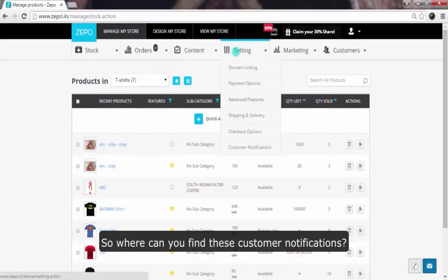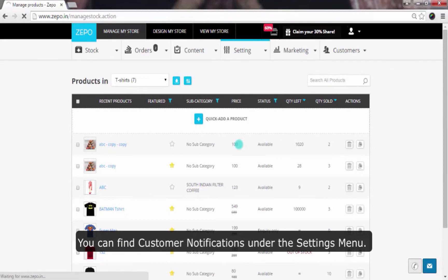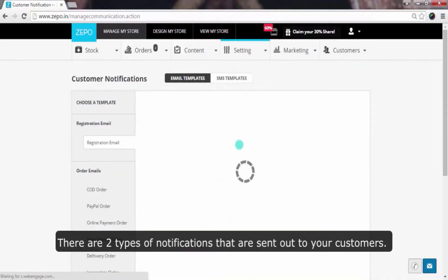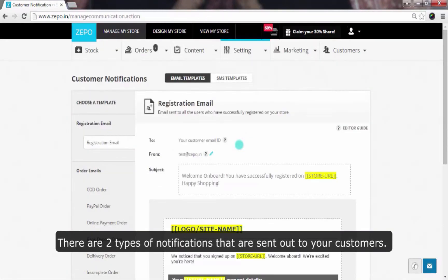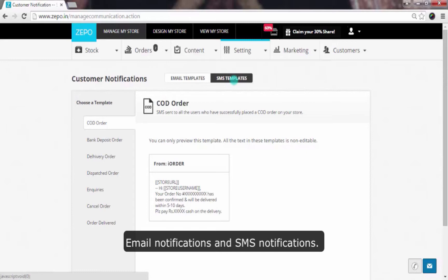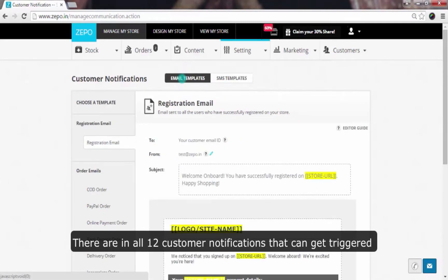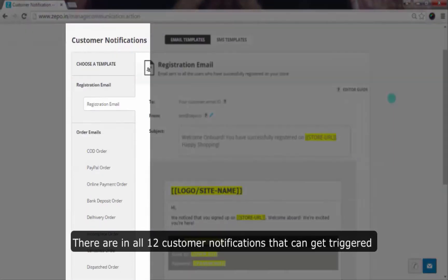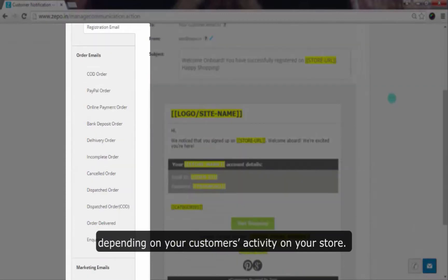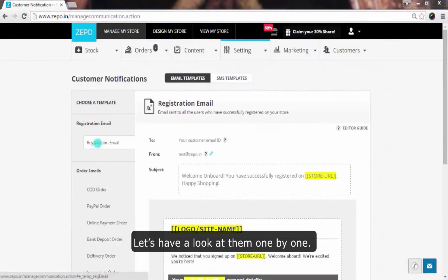So where can you find these customer notifications? You can find customer notifications under the settings menu. There are two types of notifications that are sent out to your customers: email notifications and SMS notifications. There are in all 12 customer notifications that get triggered depending on your customer's activity on your store. Let's have a look at them one by one.